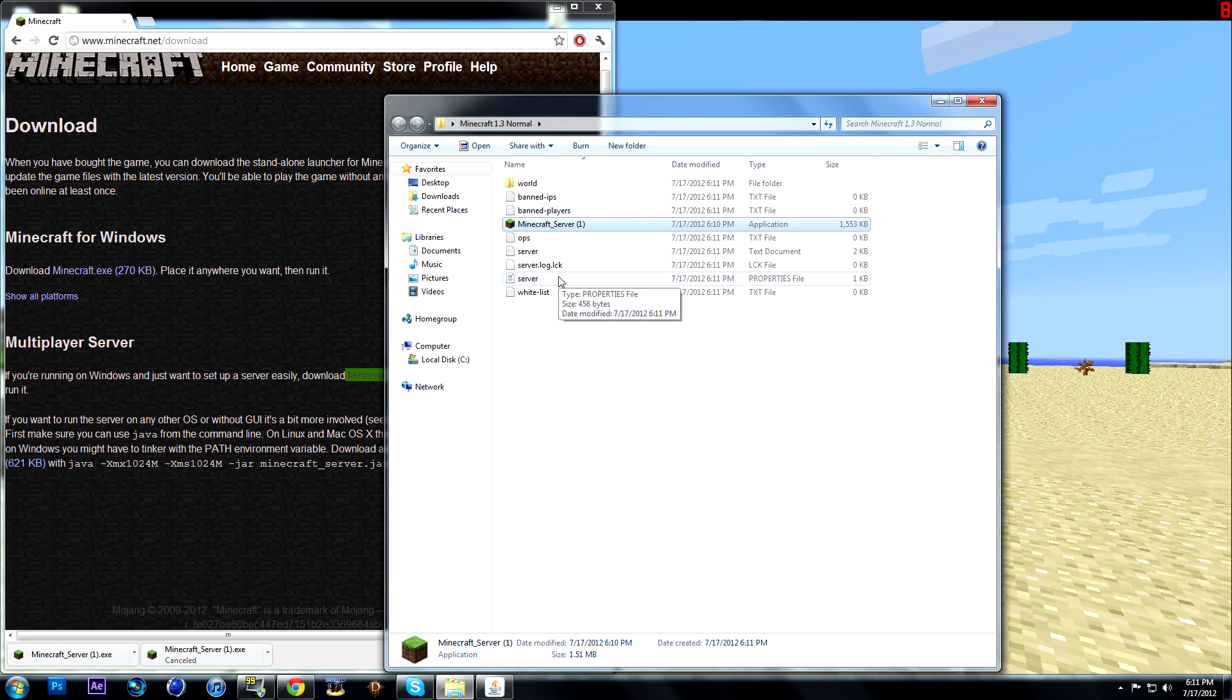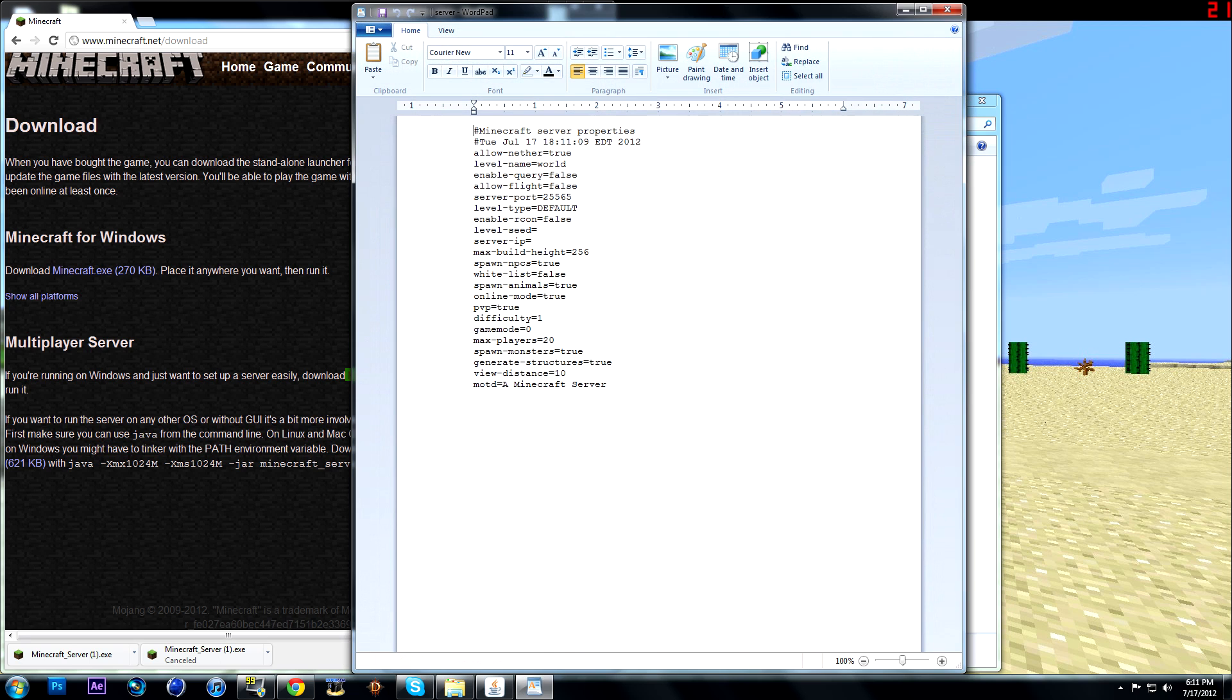I have a video on how to port forward which you're going to need to do if you want this, or use Hamachi. But if you want to port forward, the default port is this. So you're going to have to open that port. But if you did make a different port forward, just change it to whatever port you want.